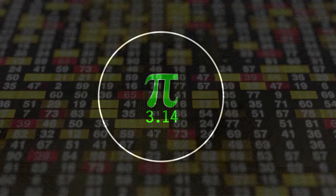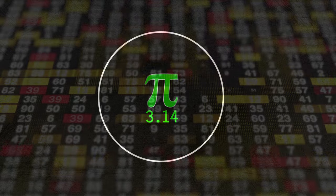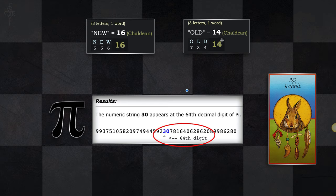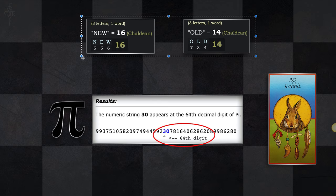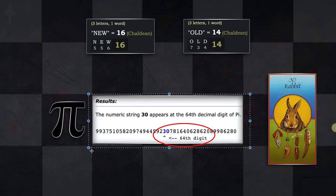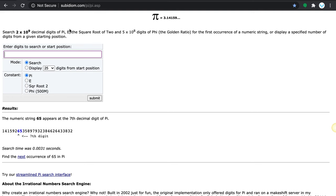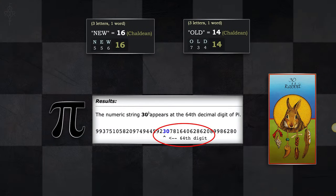If you're not using pi, I don't know why, because there is only one way to observe from it. Looking at the Old and New Testament — those two words total 30: 16 plus 14 is 30. When you bring that into the string of pi using subidium.com, you can type in any number and find where it's located up to about 2 million digits. The number 30 appears at the 64th decimal digit of pi — which is why there's a chess board in the background.